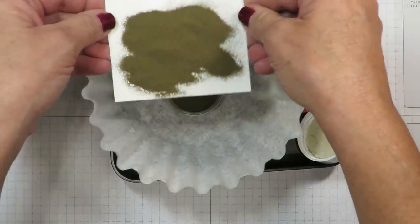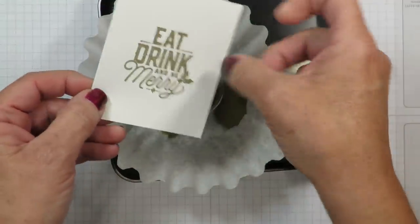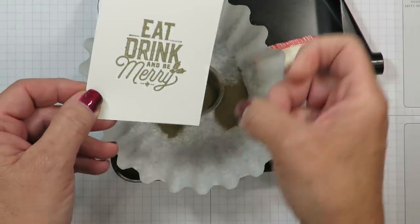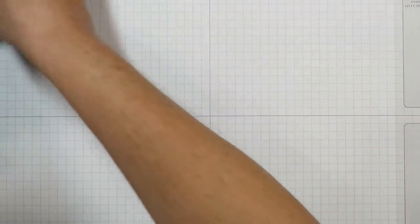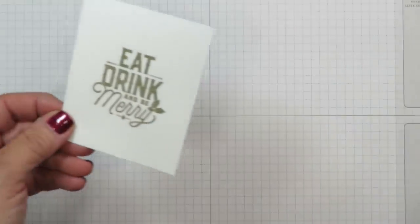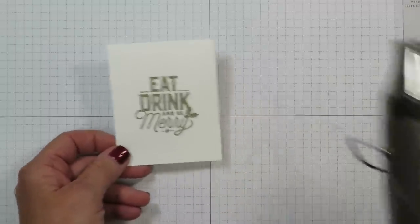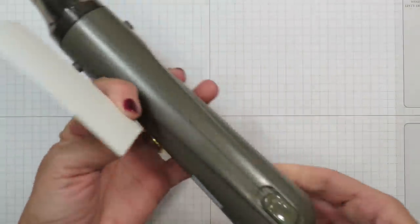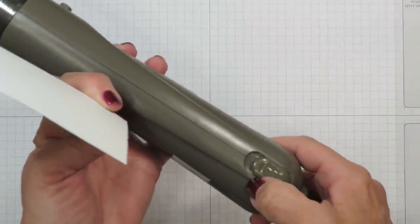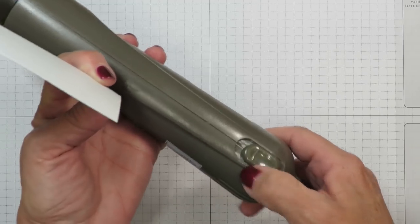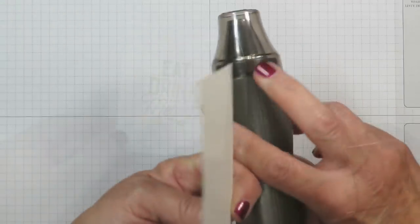I'm going to slide that out of the way and bring in my heat tool. The Stampin' Up heat tool has a one and a two here on the end and the two is the high speed.